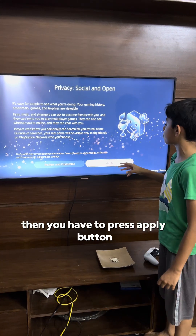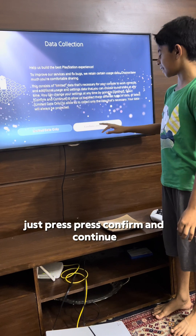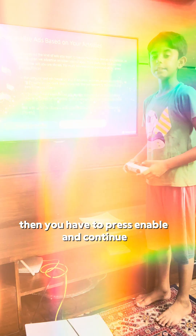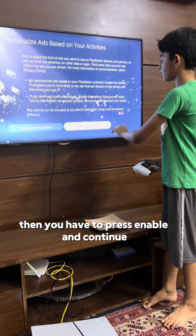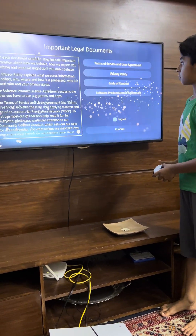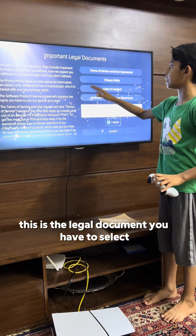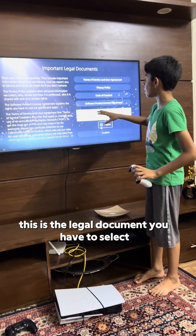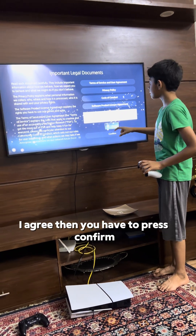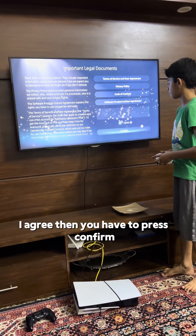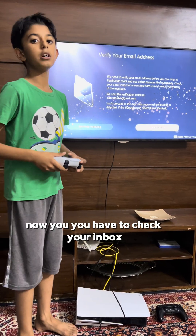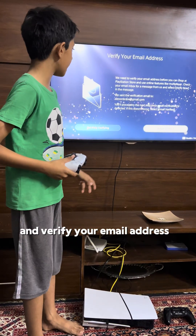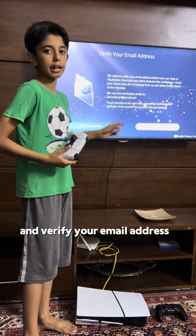After setting your privacy option, press the 'Apply' button, then press 'Confirm and Continue', then press 'Enable and Continue'. This is the legal document — you have to select 'I Agree', then press 'Confirm'. Now you have to check your inbox and verify your email address.